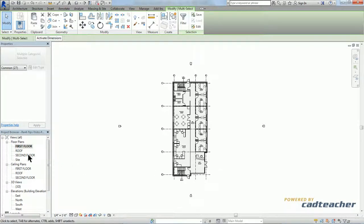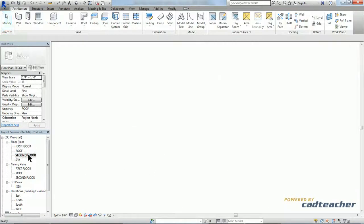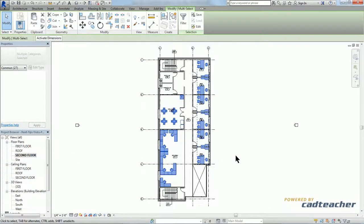Now let's check it out. There we have it. I just placed my first floor furniture plan in the exact same location on my second floor.